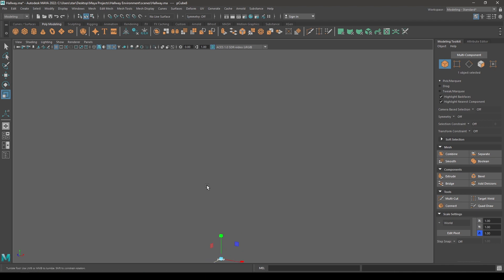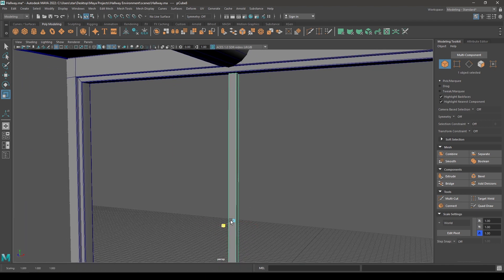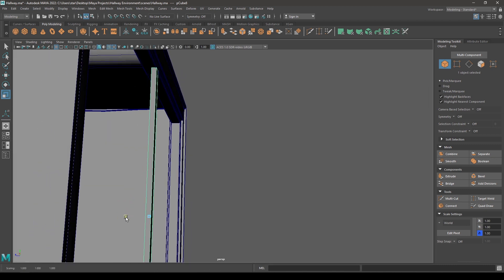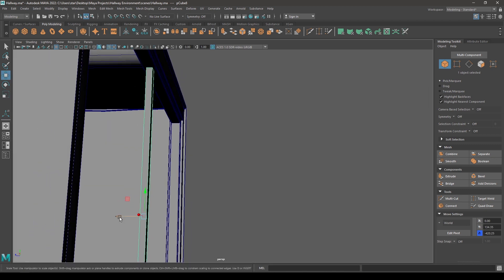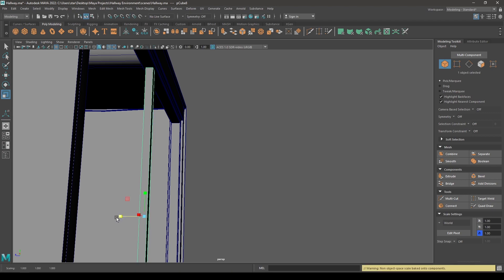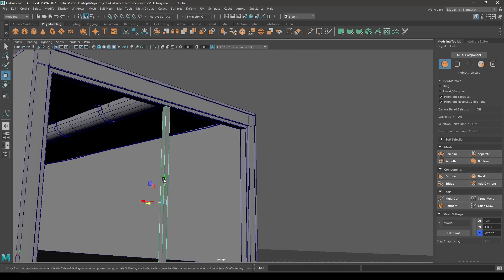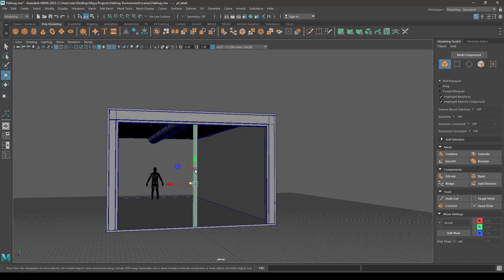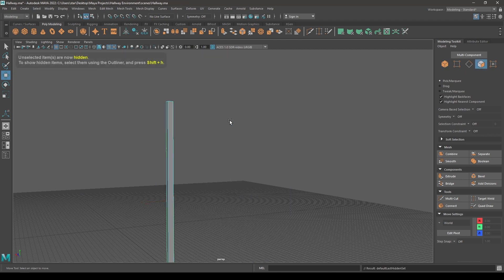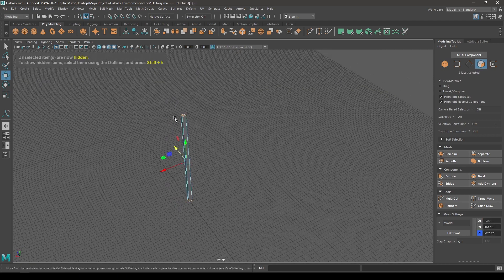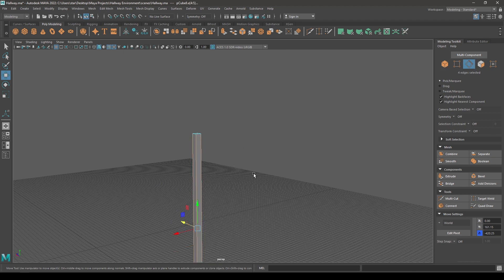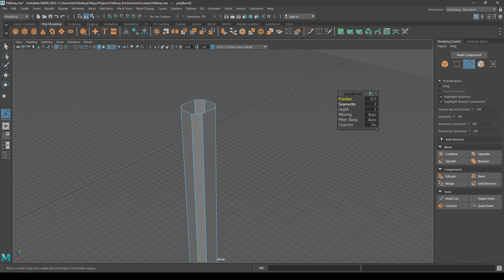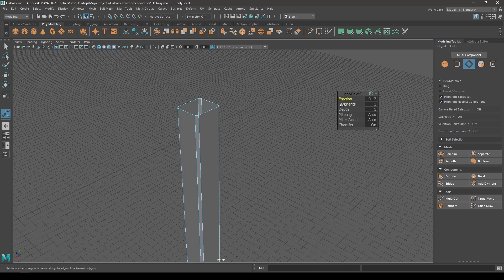Let's scale it a little bit and place it here. Now select it, go to face mode, and delete the top and the bottom face. Go to edge mode, select these edges, and bevel them with a little bit of direction and one segment.